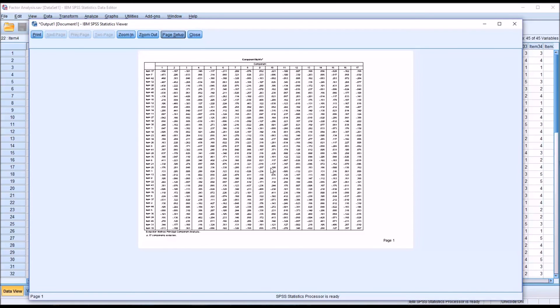And now again, this is still fairly small, but it's a lot easier to read than it was without making the changes to those settings.